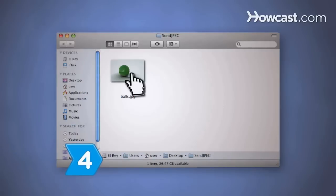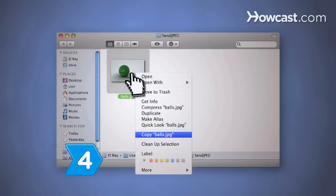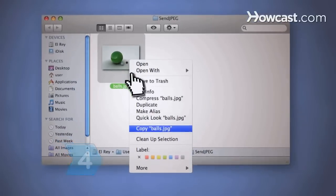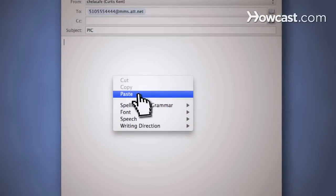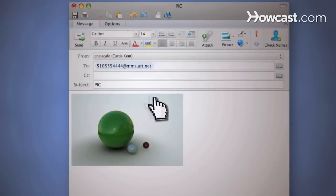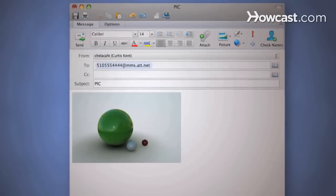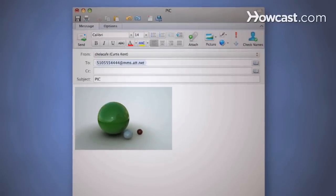Step 4. Right-click and copy the JPEG from your computer or the web. Paste the image into the email message body and send it to a recipient's email or phone MMS.